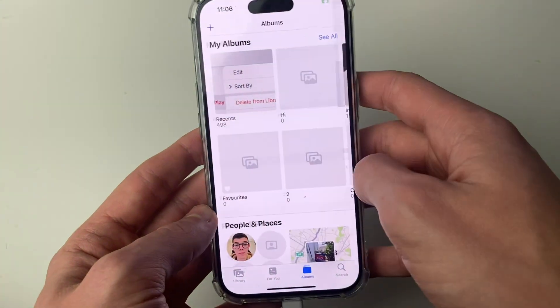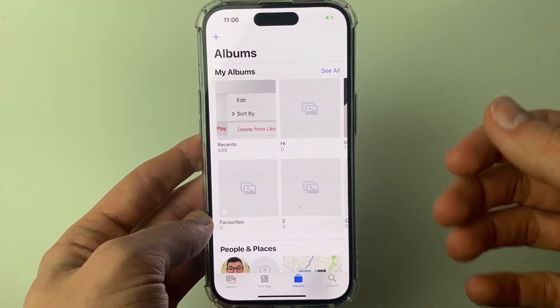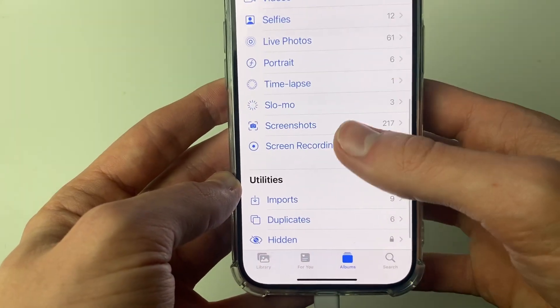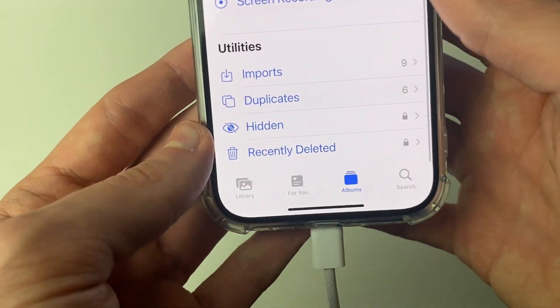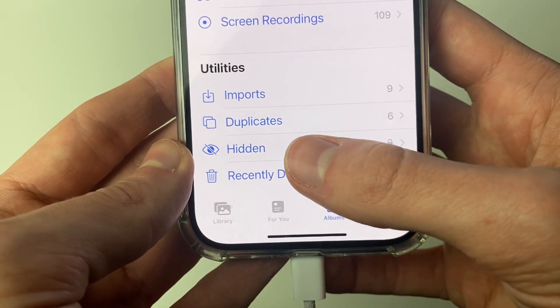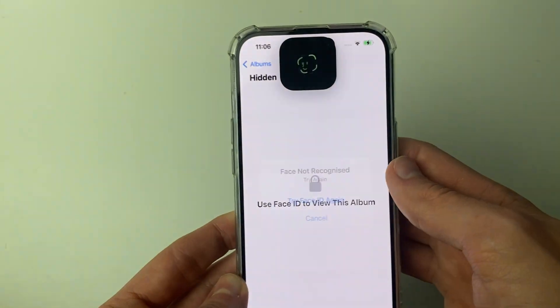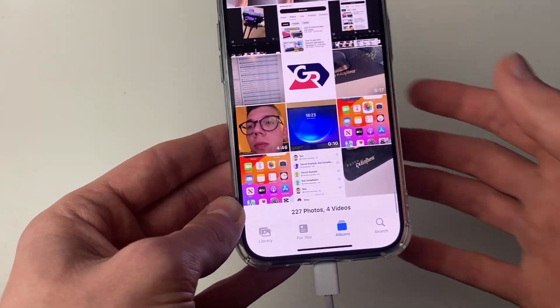Come to the main Albums page in Photos and scroll down. Go into Utilities and you'll have the option for Hidden. Click on it, then authenticate with Face ID, and you'll be in the hidden album.